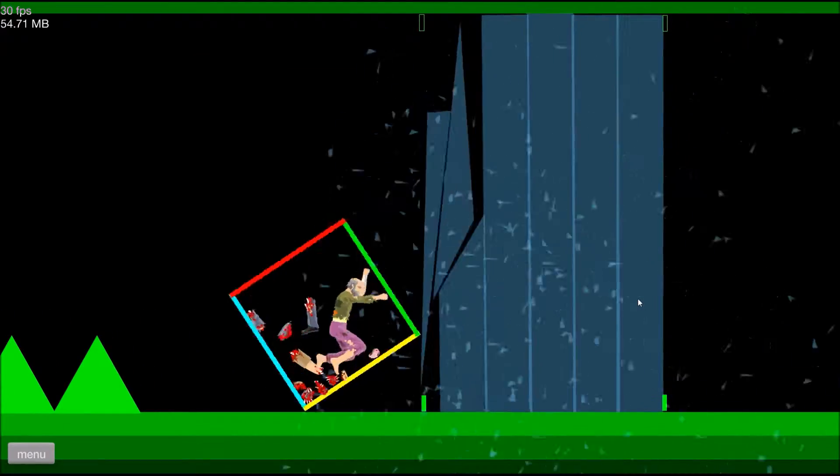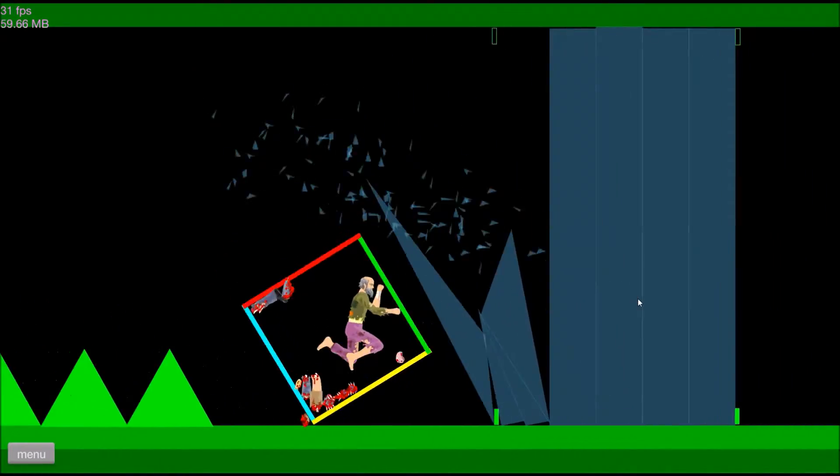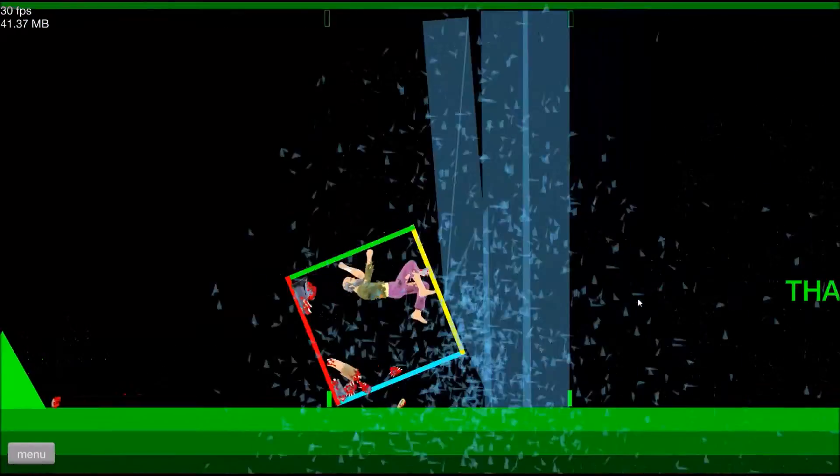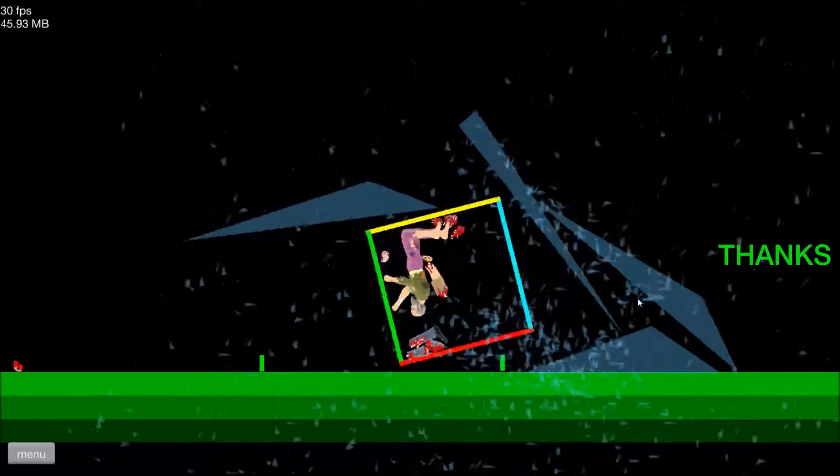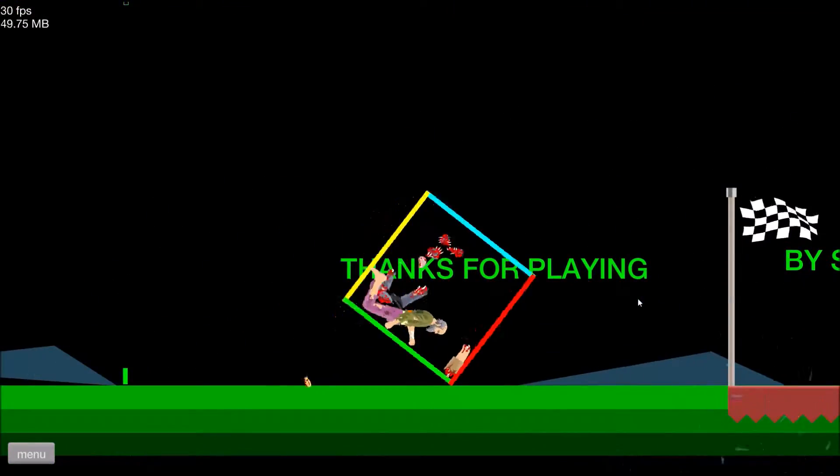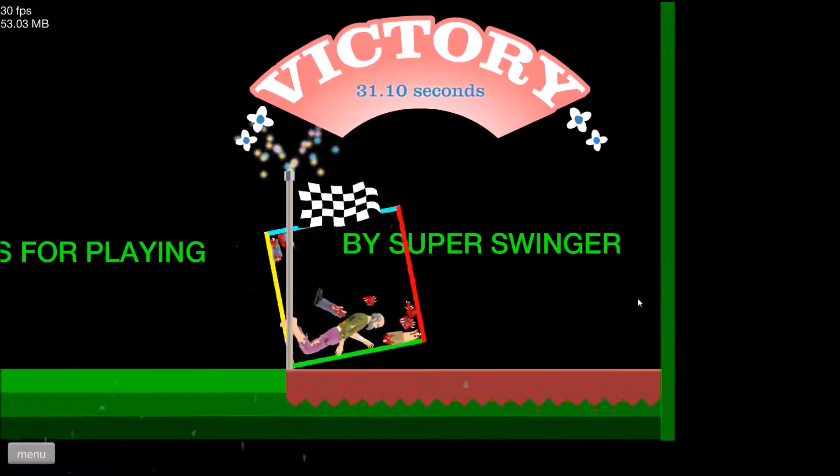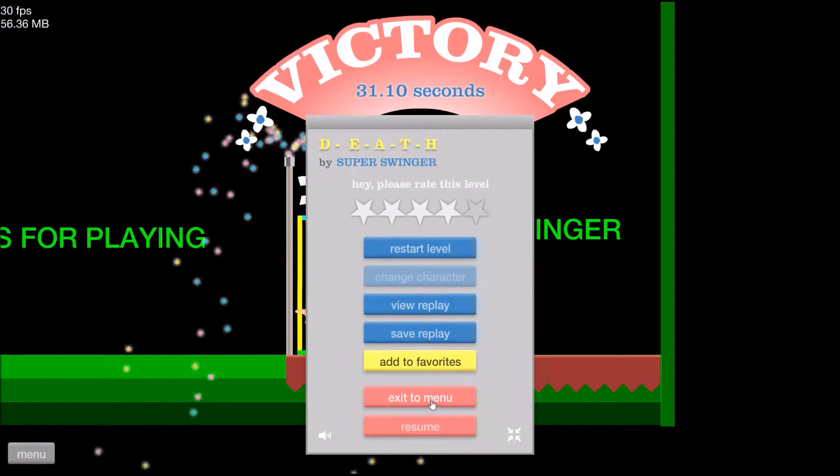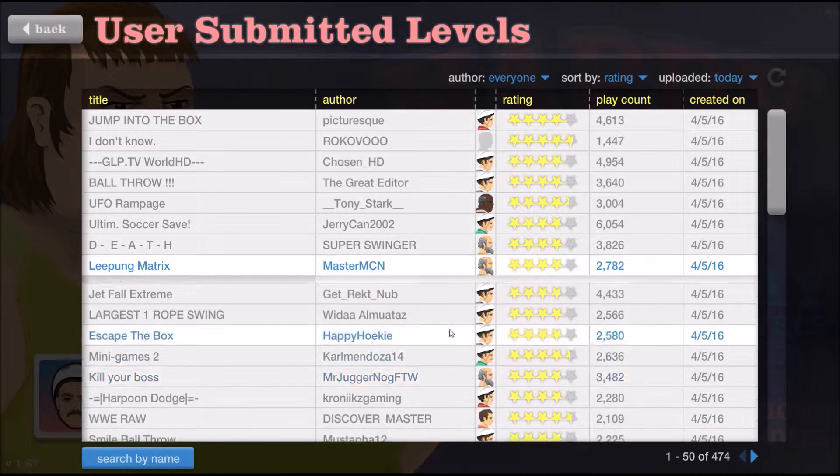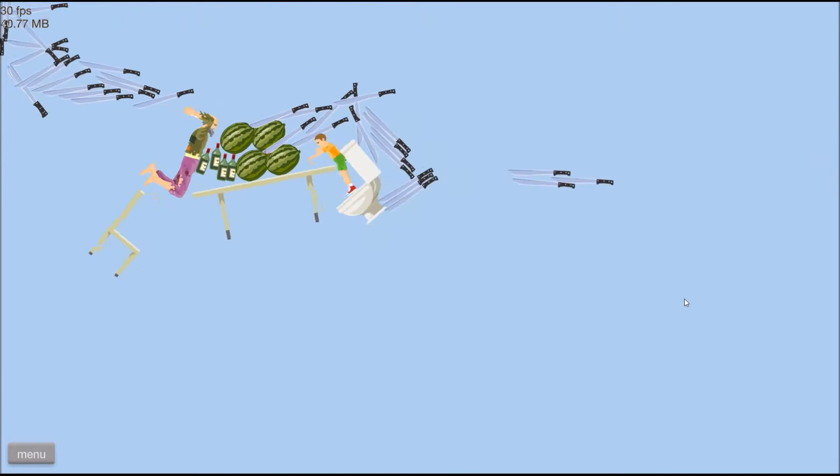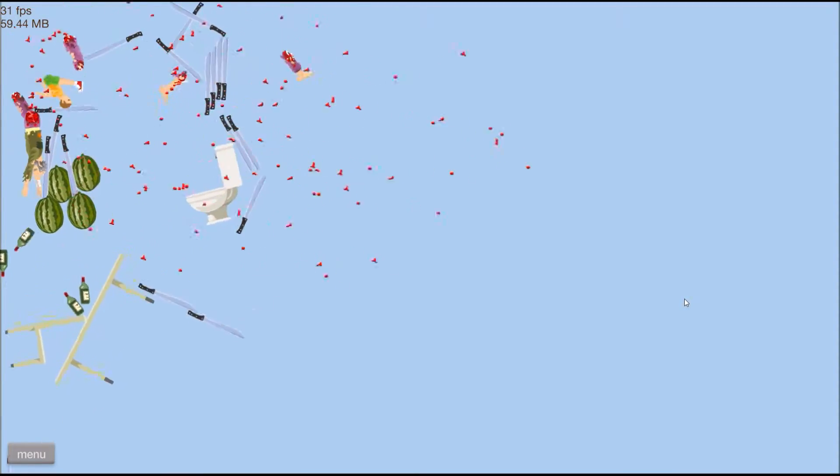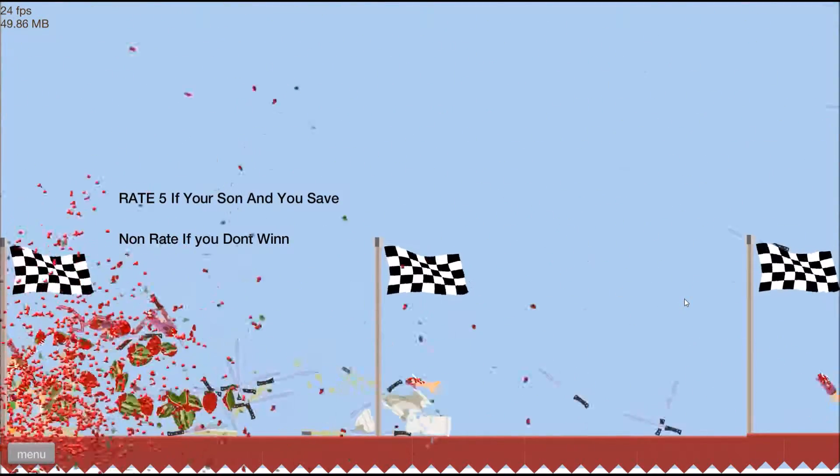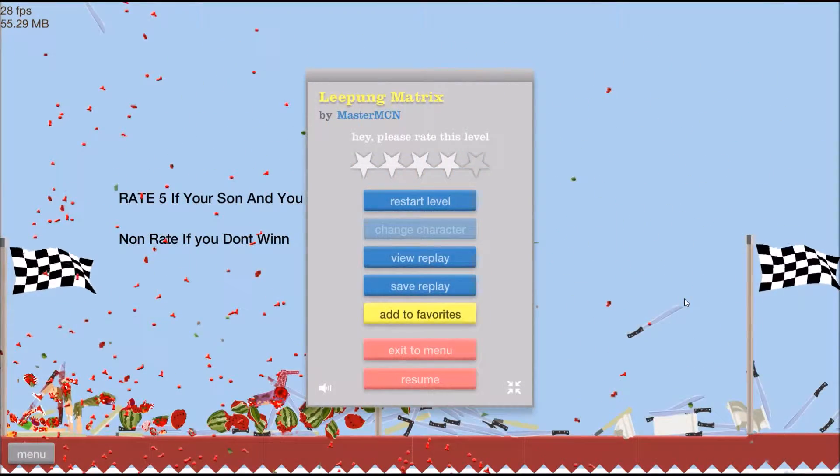Sorry about your head, sorry about your legs, sorry about your triangle. Oh, how did they get in here? Smash, destroy, this smashing is smashing! Thanks for playing. You're welcome. Oh gosh, okay, the leap hung matrix.